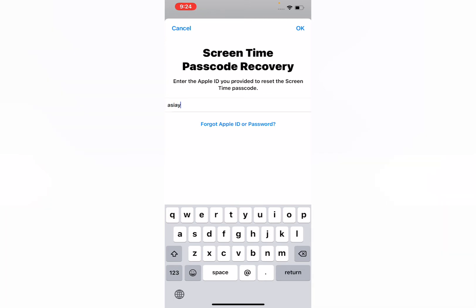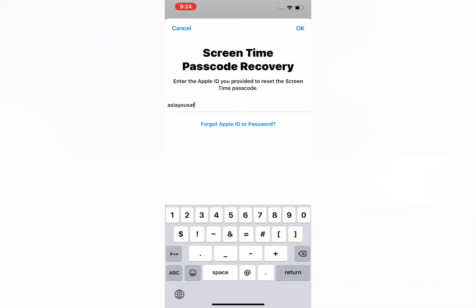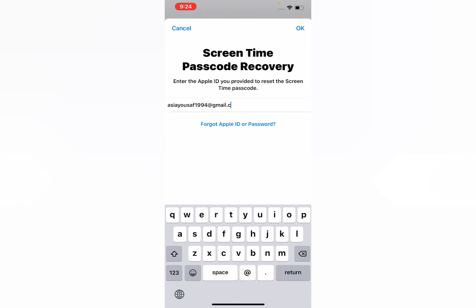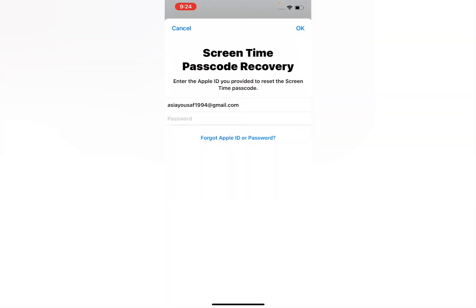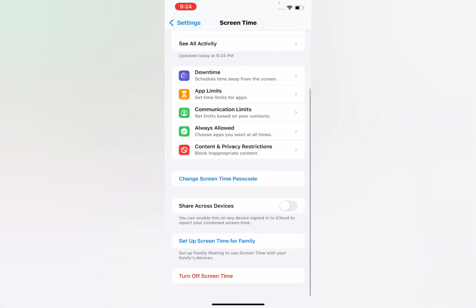Enter your Apple ID and tap OK. You can see it asks for your Apple ID password — enter your Apple ID password and tap OK. It will take some seconds, please wait.